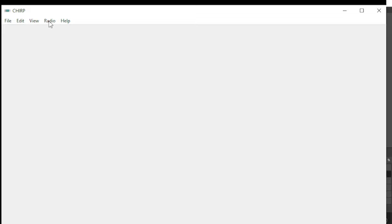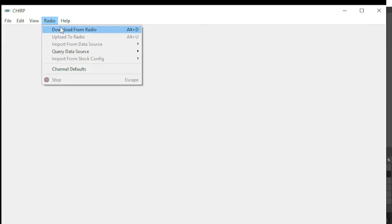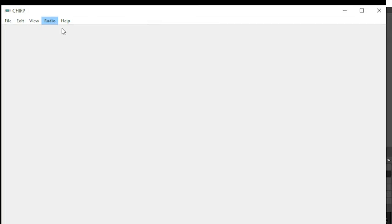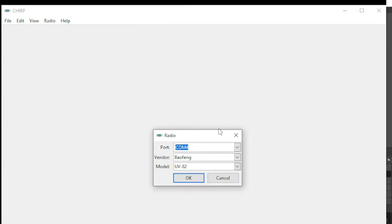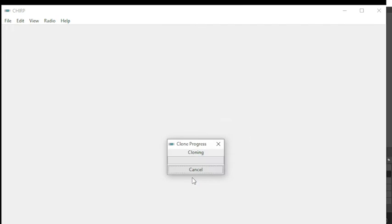You go to Radio, Download from Radio. Make sure your correct COM port is chosen, your correct radio and the correct model, and then click OK. From there it does the cloning process, which can take some time.